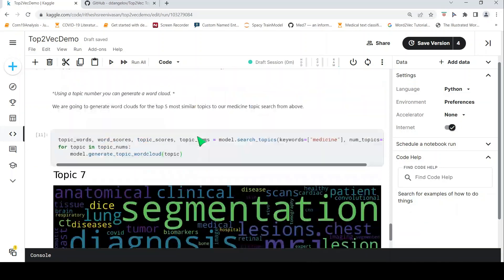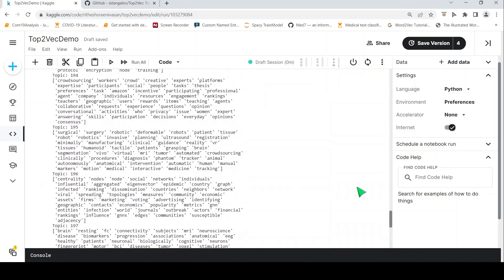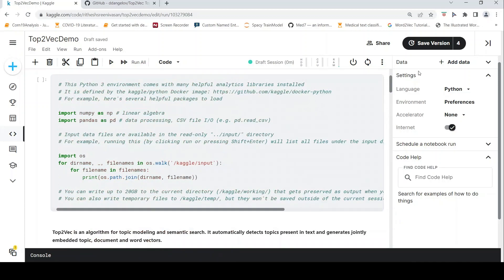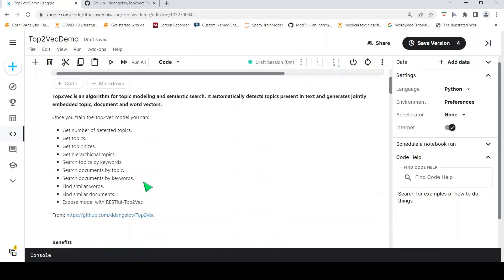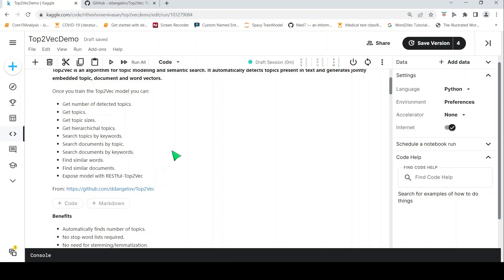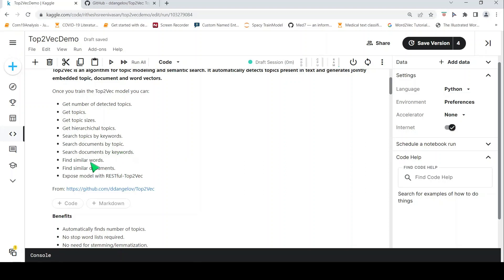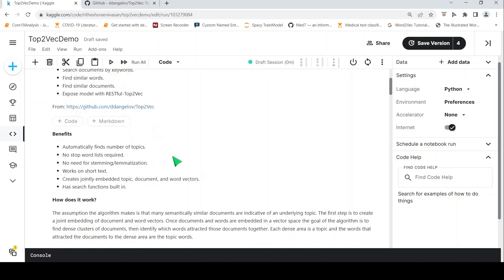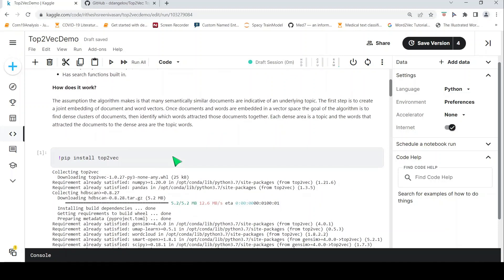So this was about the functionality of Top2Vec — what you can do with it. It is basically a model for topic modeling and semantic search. It can automatically detect the number of topics, search topics by keyword, search documents by topic, search documents by keywords, find similar words, and find similar documents.